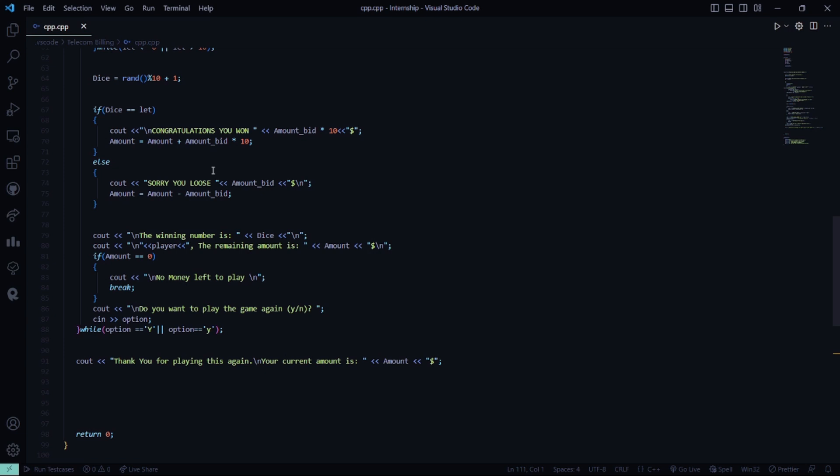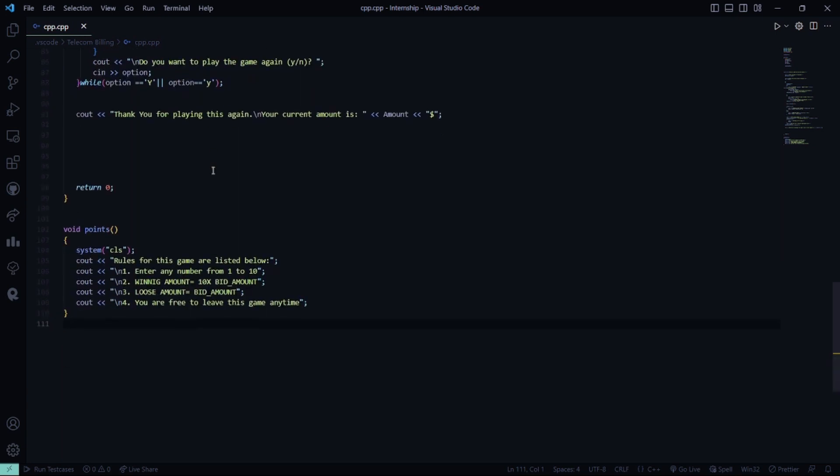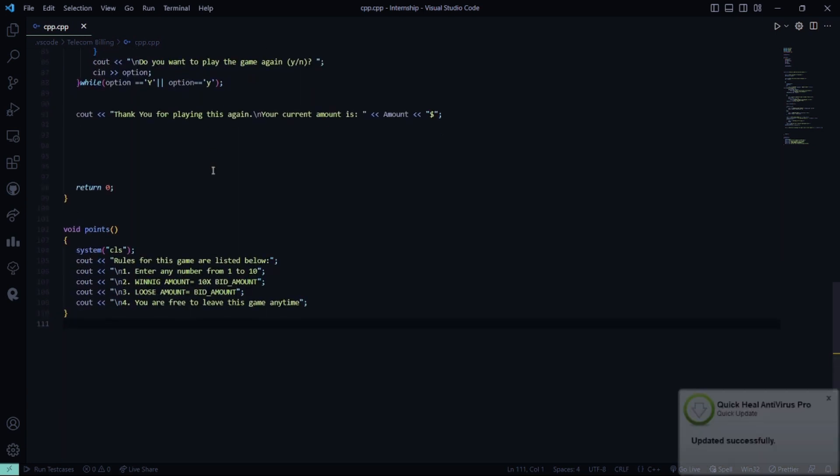If you want to play the game again, yes or no. And you will break this game, and your current amount will be this. And this is basically the points table.